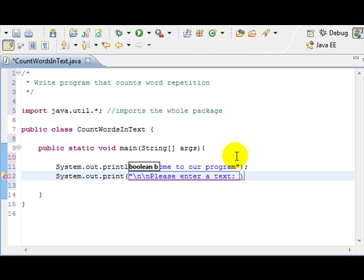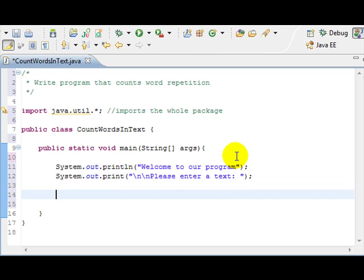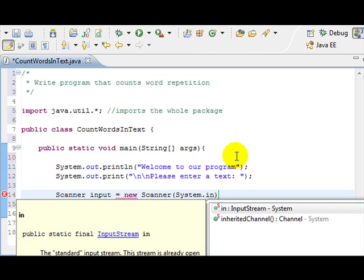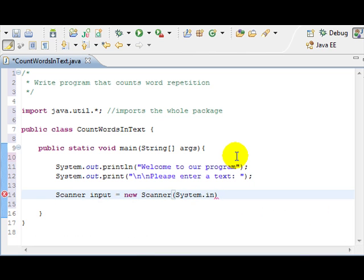So we're asking the user for a text so that we can check. For us to read that, we create a Scanner object, so Scanner input equals new Scanner, System.in, since we're reading from system.